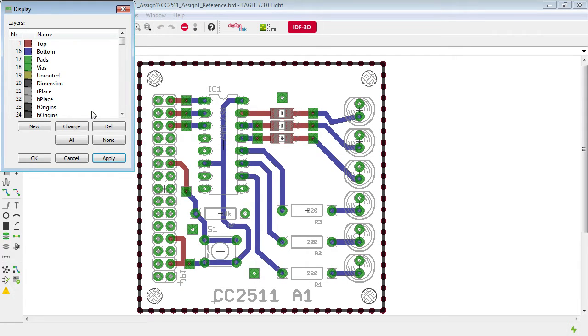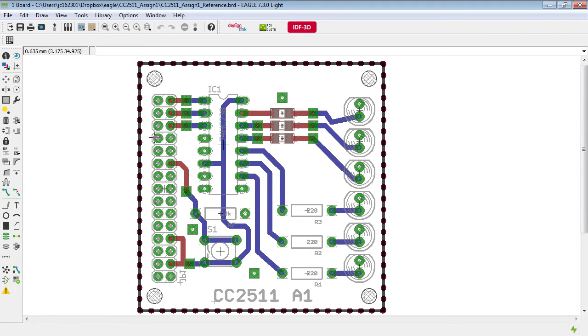In the case of this first example board that we're looking at here, the header on the left hand side that connects to our dev boards is actually soldered upside down.